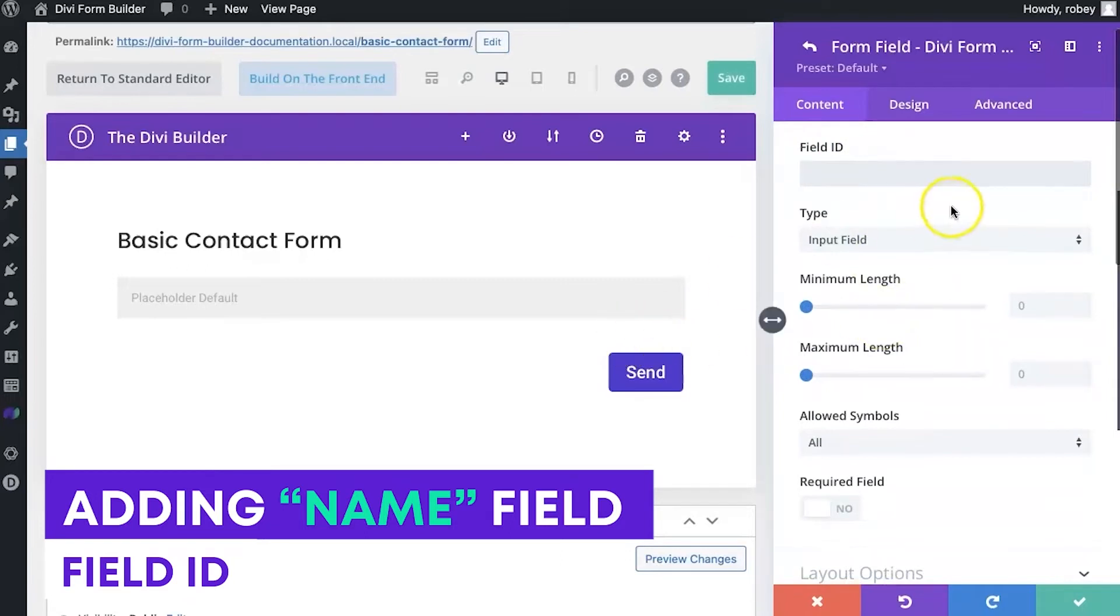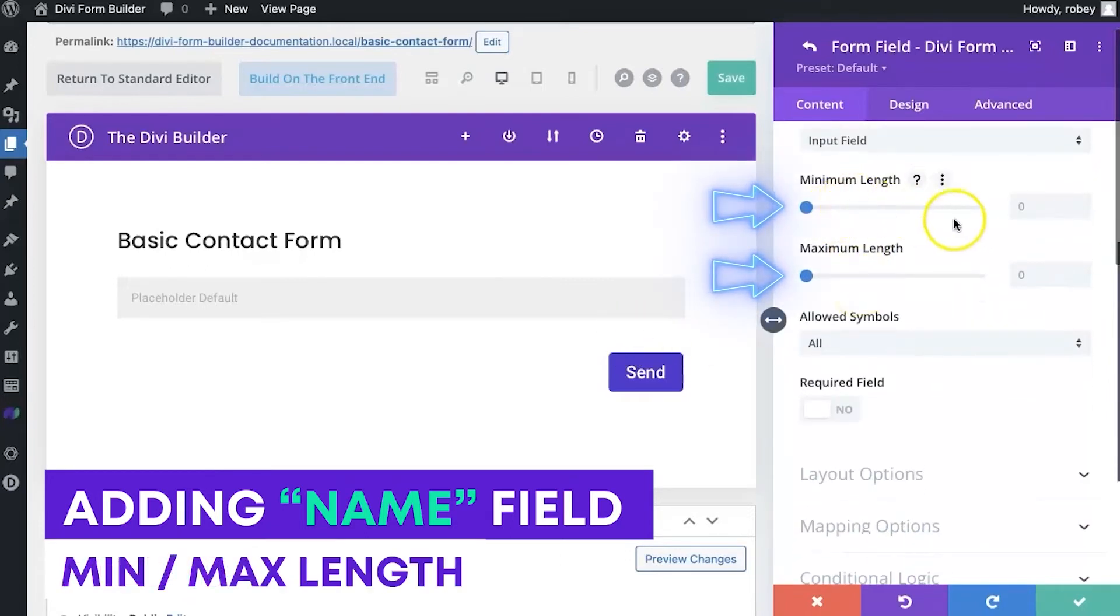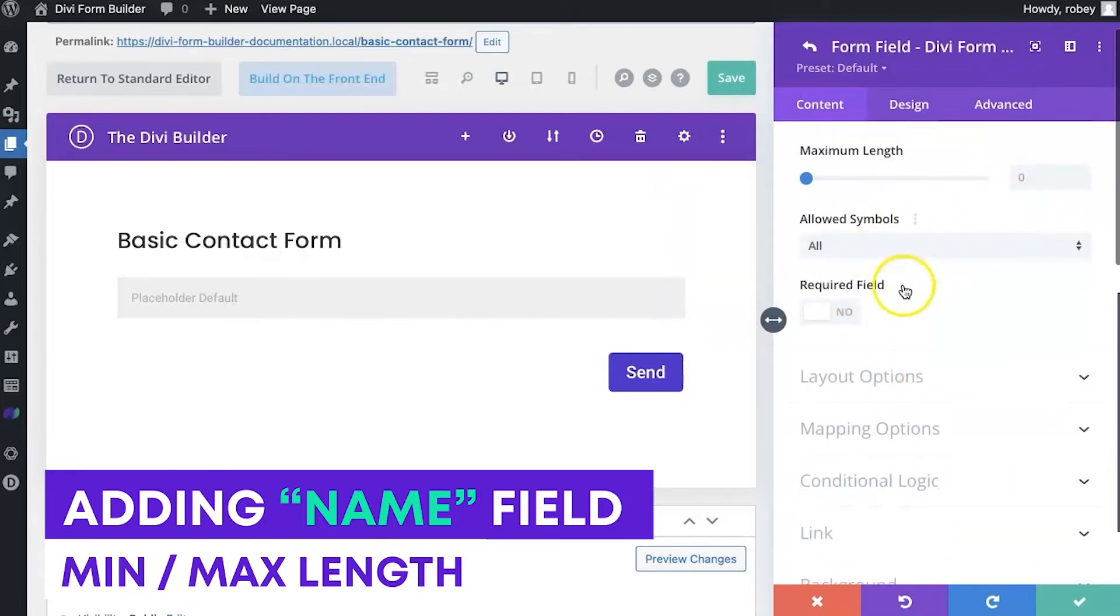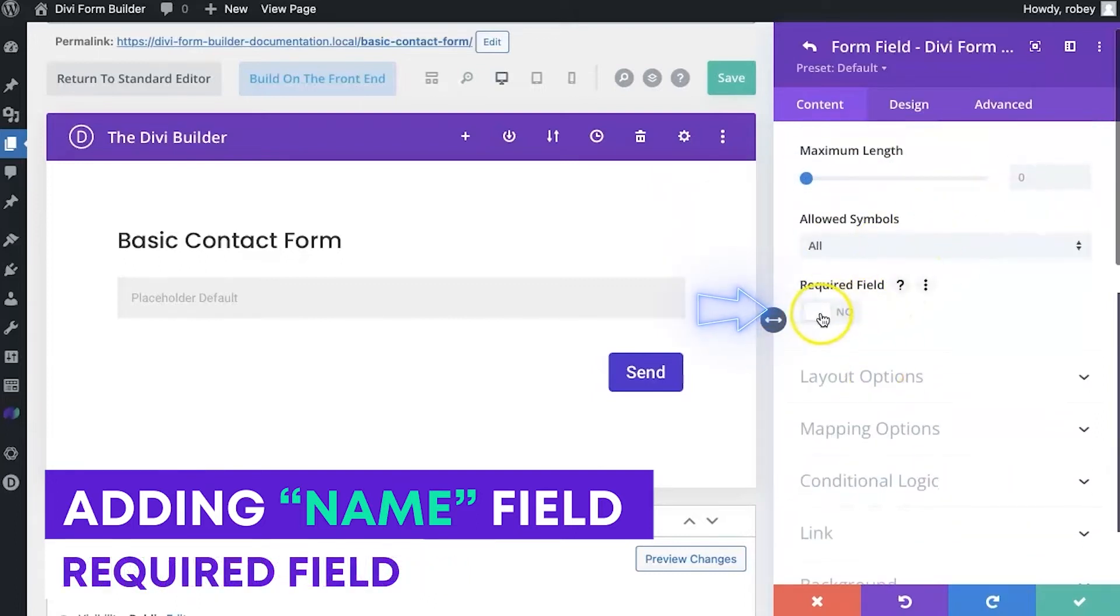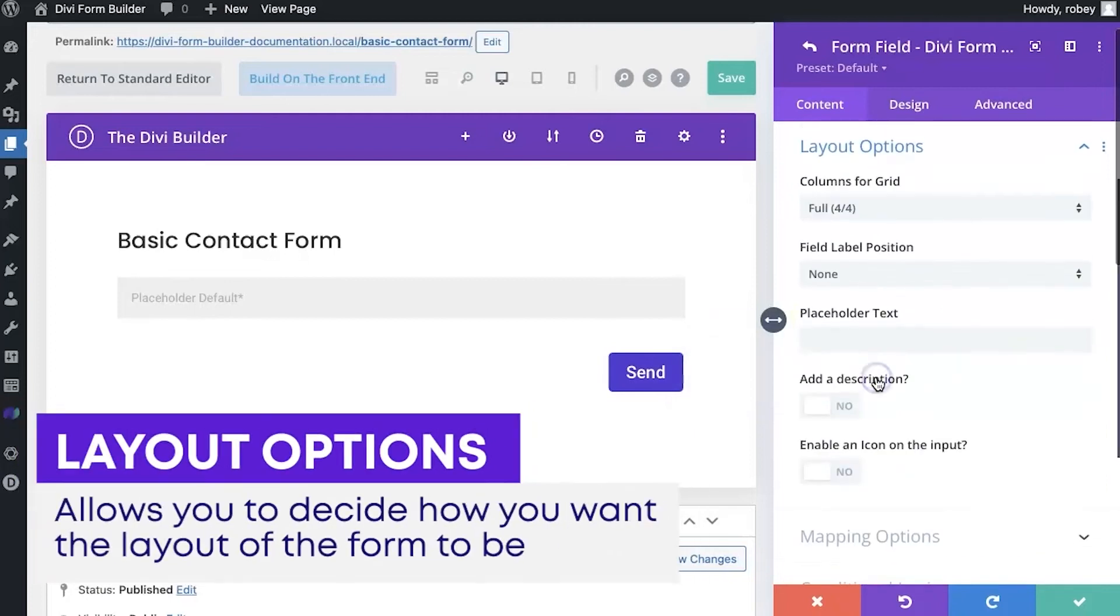Now, since it's a name, we'll keep that as an input field. You can set the minimum length, or the maximum length, what type of symbols you want to be able to include, or whether it's a required field. We feel the name is pretty important. We'll flip that on.